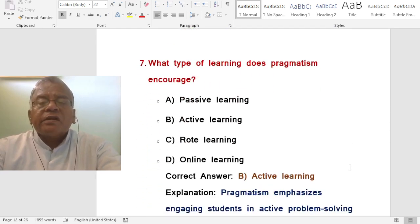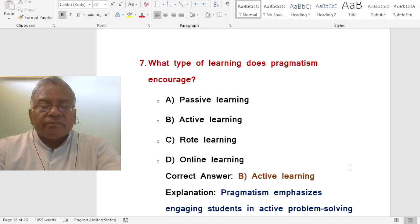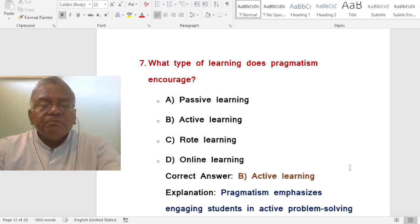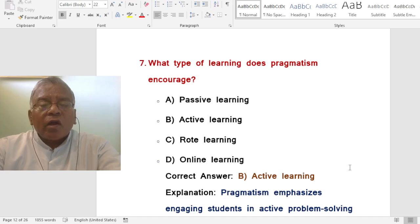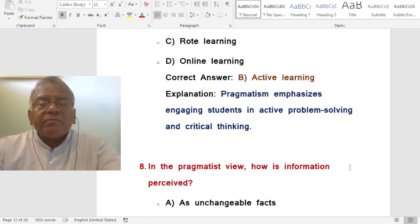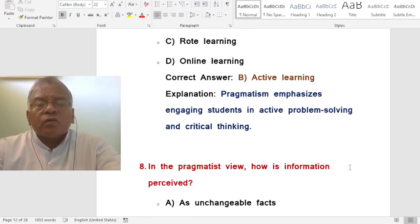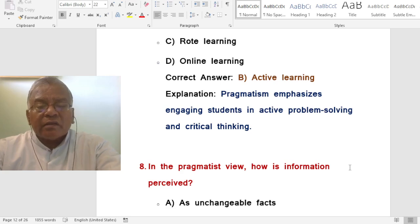Question: What type of learning does pragmatism encourage? A. Passive learning. B. Active learning. C. Rote learning. D. Online learning. The correct answer is active learning. Pragmatism emphasizes engaging students in active problem-solving and critical thinking.